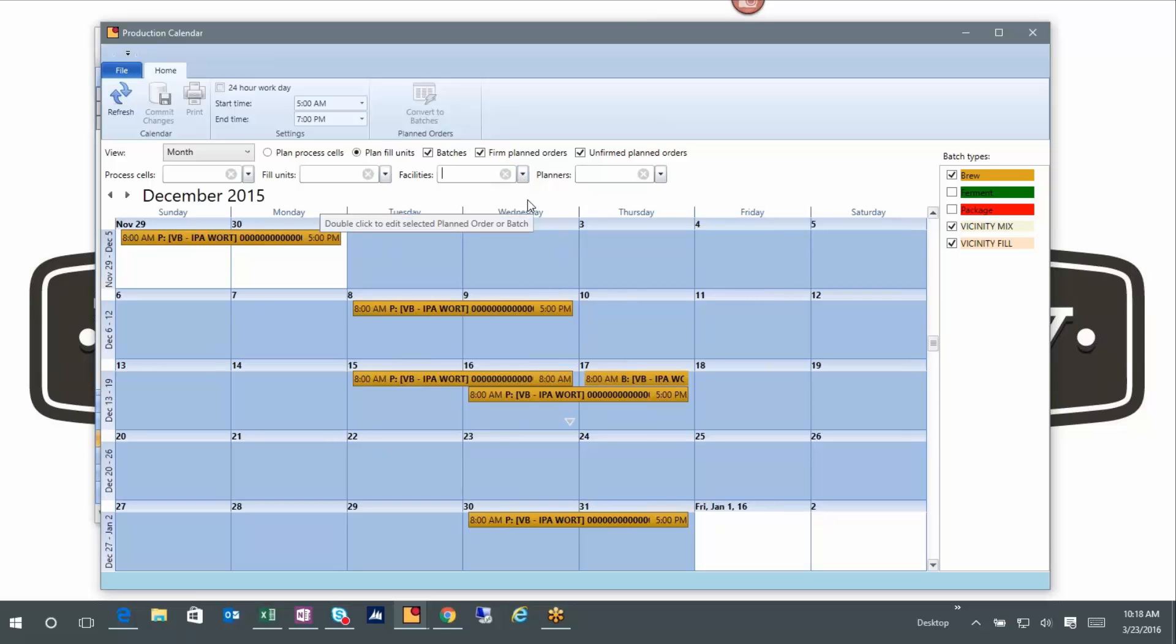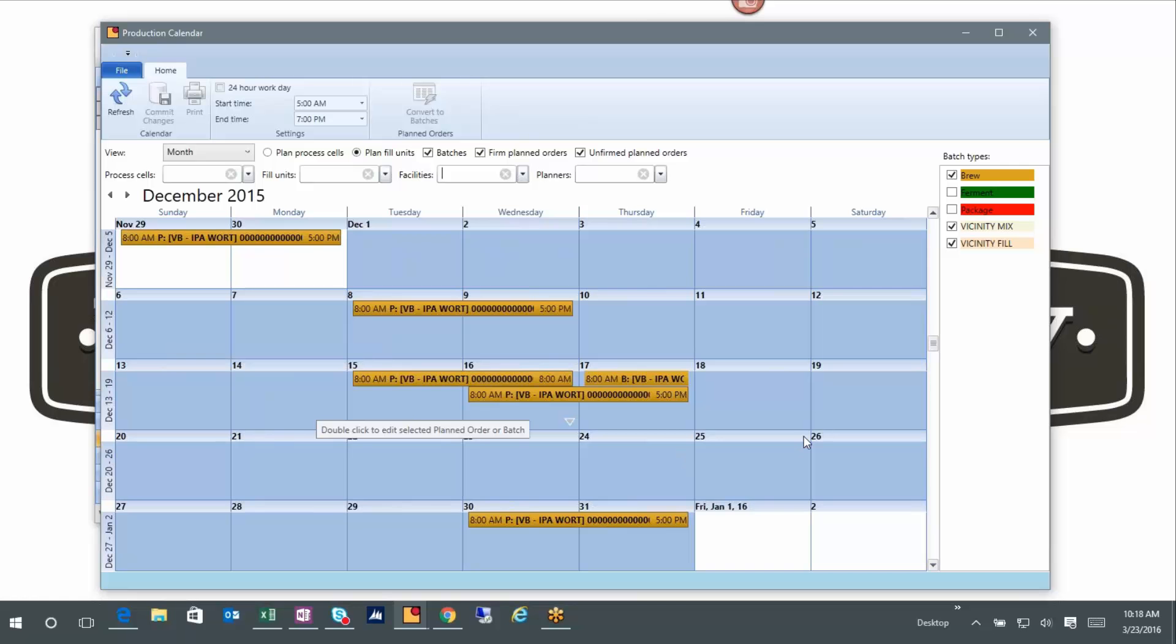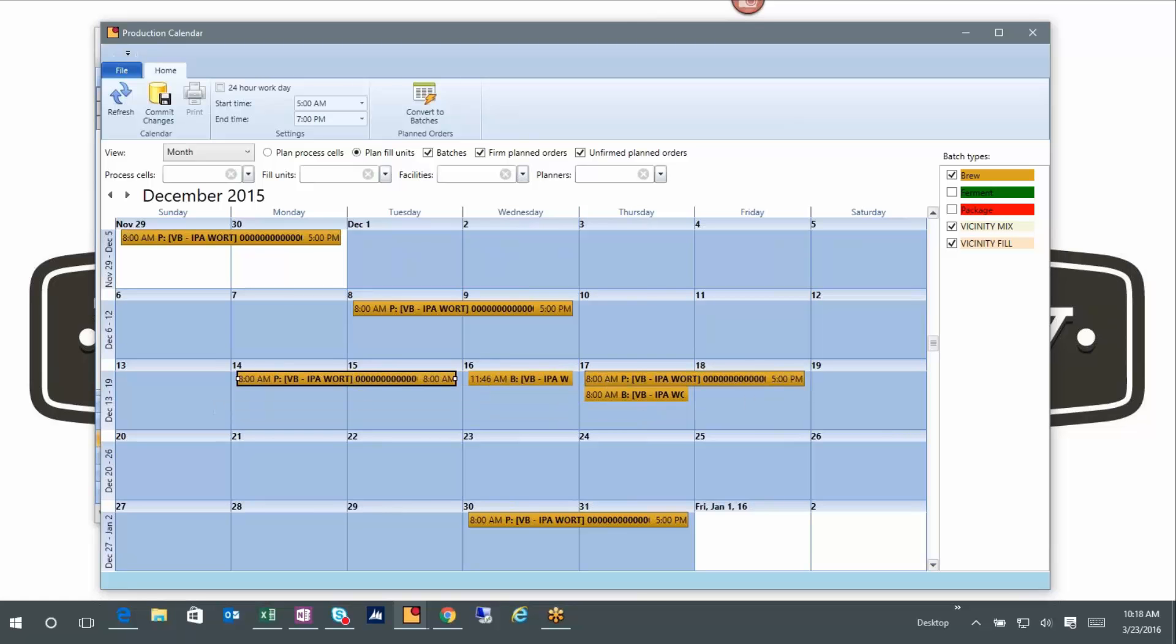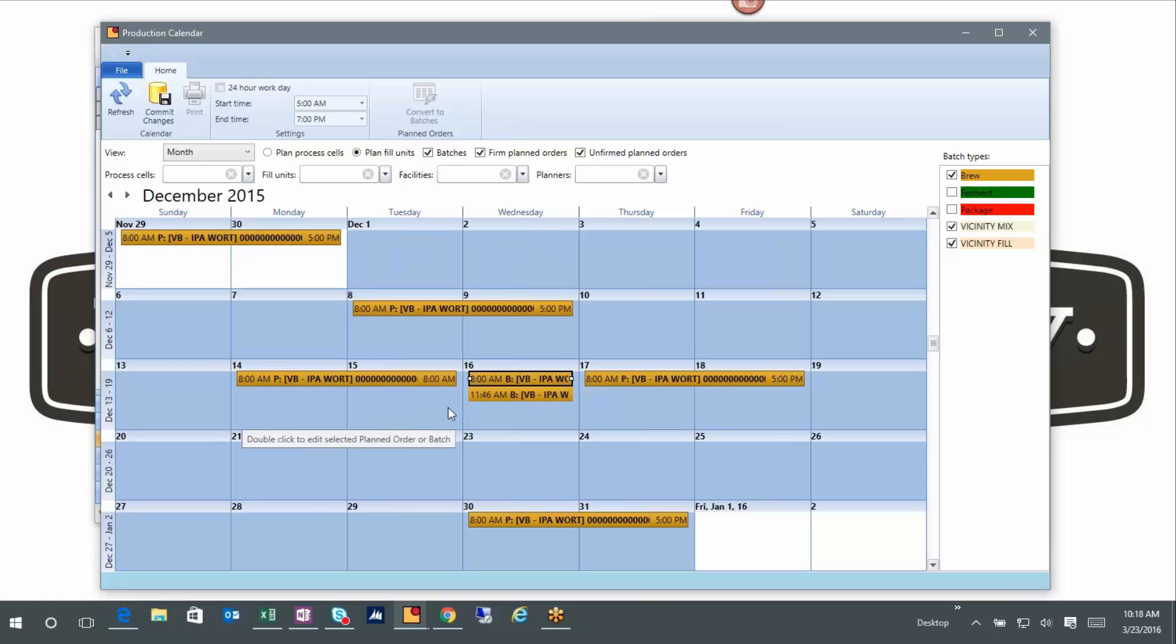Now we've got all the traditional calendar functionality where I can drag and drop and just kind of move the calendar around to micromanage and get it exactly where I want it to be. So I just move some things around, mostly to demonstrate that I can do that.